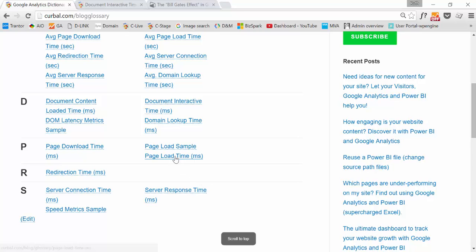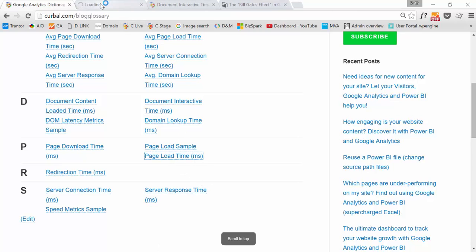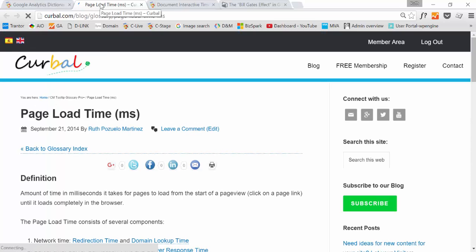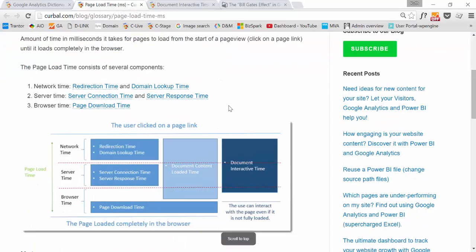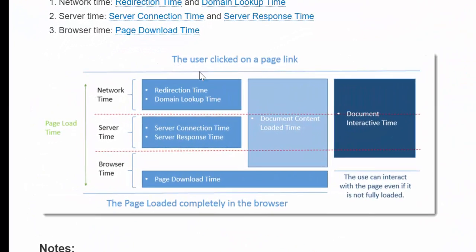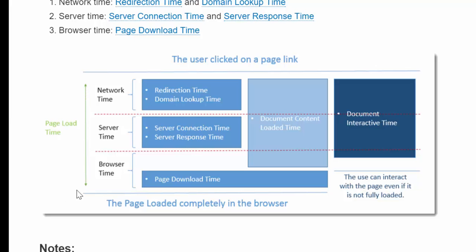I'm going to show you page load time because it just shows you how Google Analytics measures page load time. Let's scroll down a little bit. I like this view because it represents whether it's actually being measured. So for example, you see here, the user clicked on a page link. And then you have page load time that Google Analytics will measure. And when all these things happen, then the page loaded completely in the browser and you get a number.